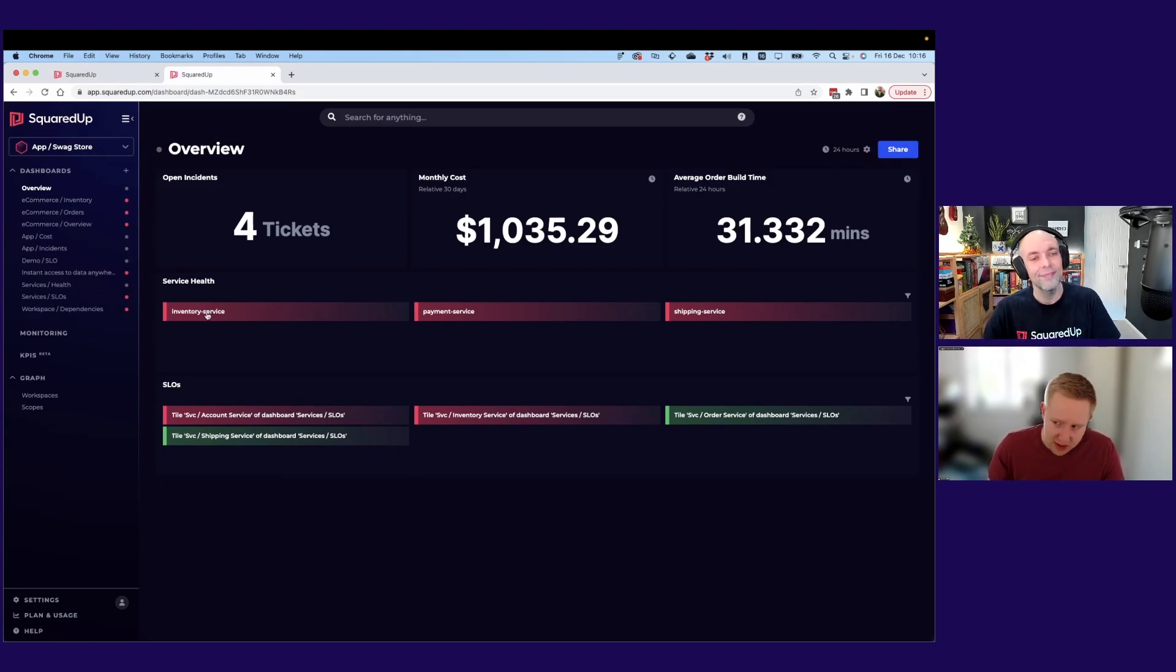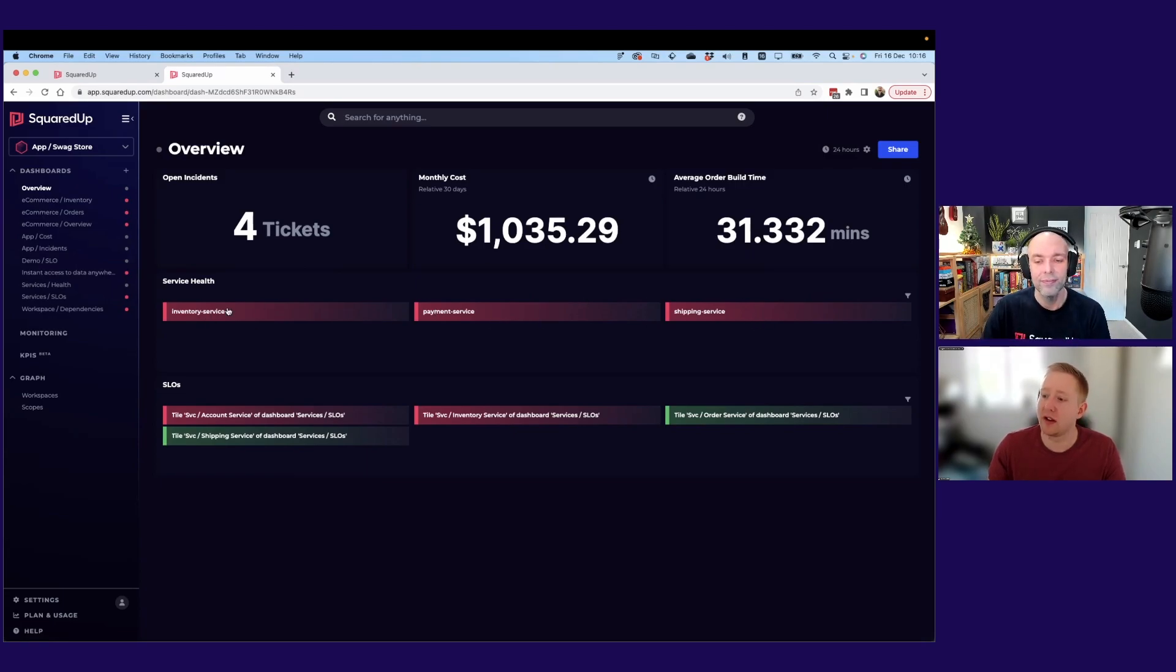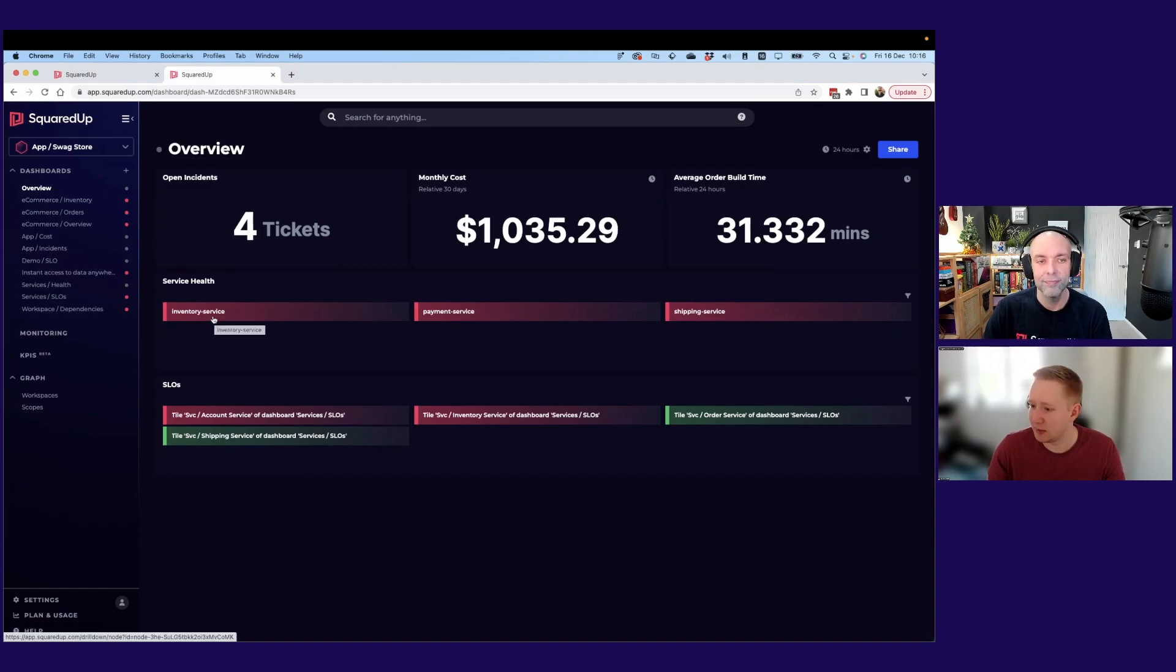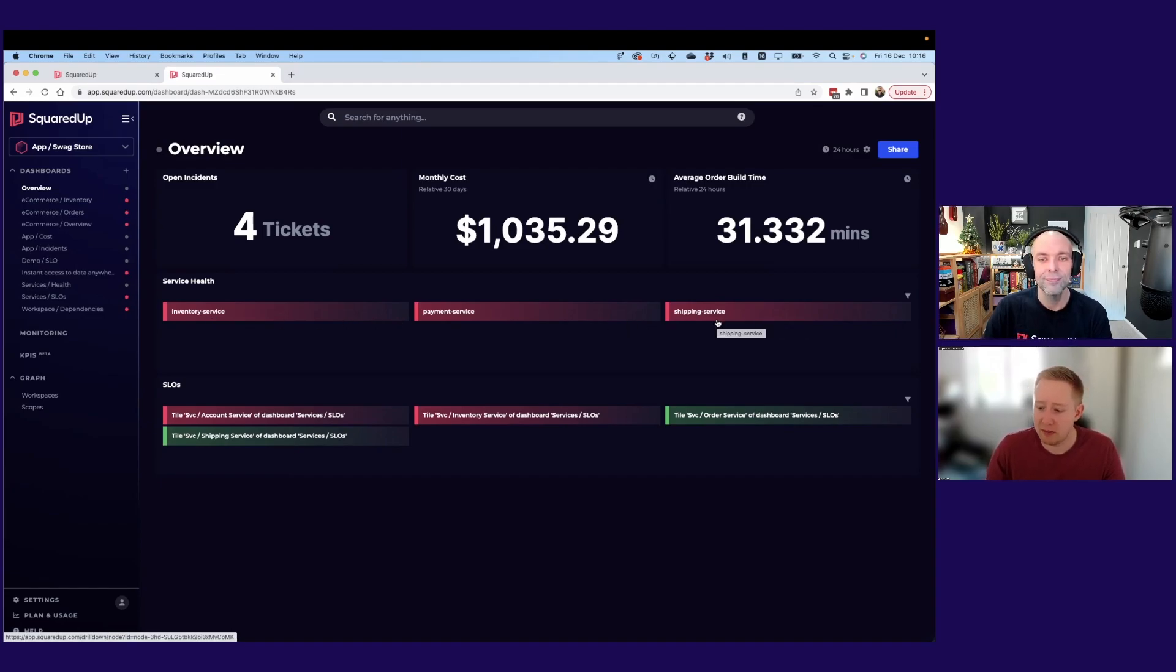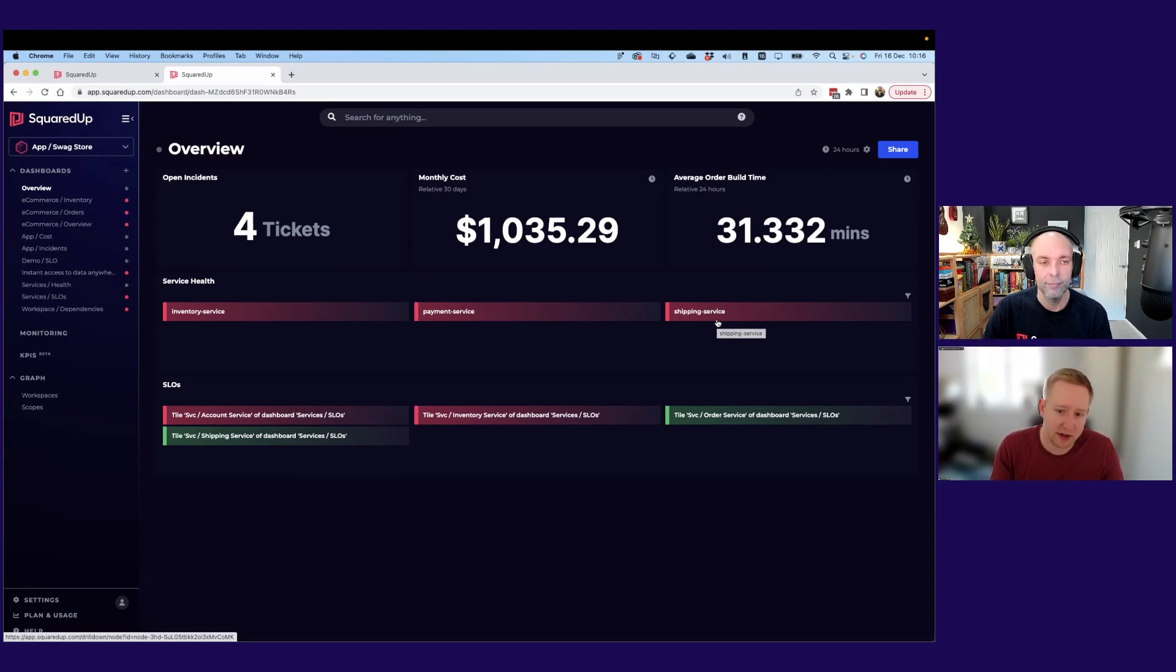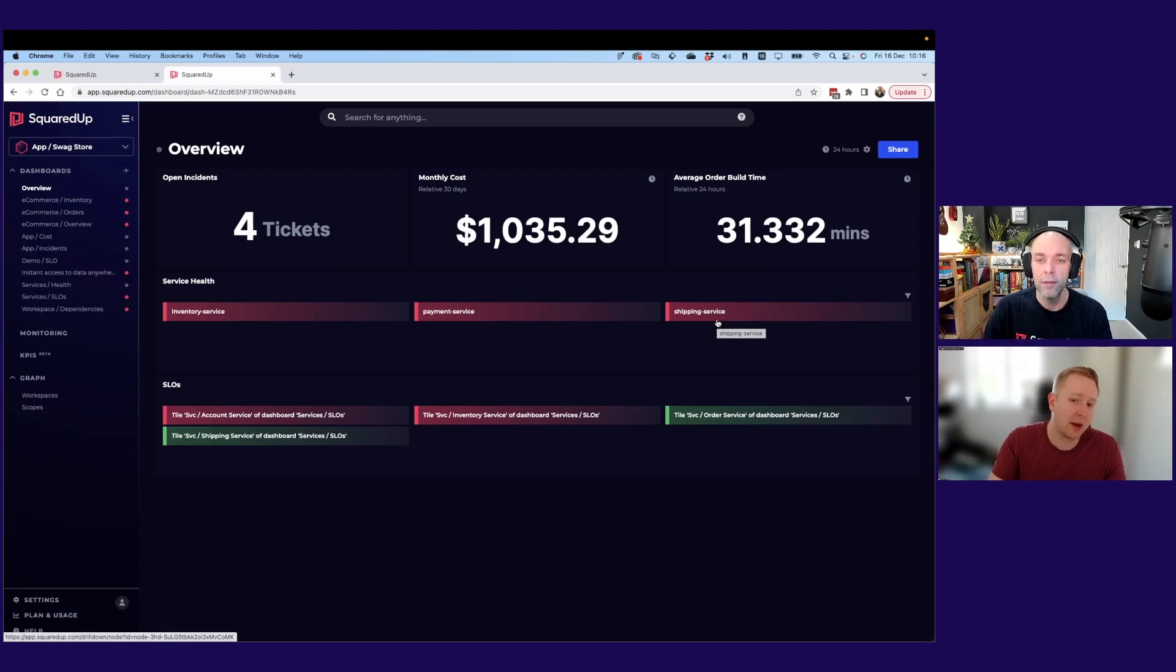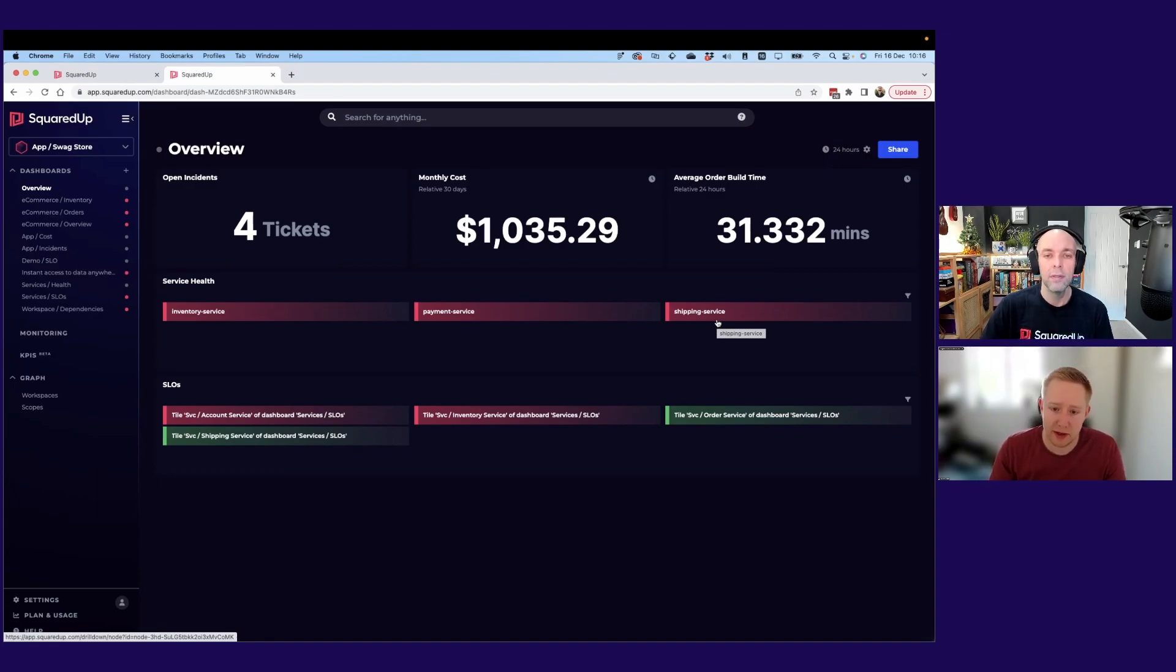But then we're also pulling in that health state from Grafana. So here I can see the health of those three services. So clearly something going wrong at the moment. They're all red. And like you say, you could drill out to those and get that information to see what's happening in Grafana. But at that top level, we've got that nice summary of what's going on with our app. And we can share that with management or whoever needs to see that information.